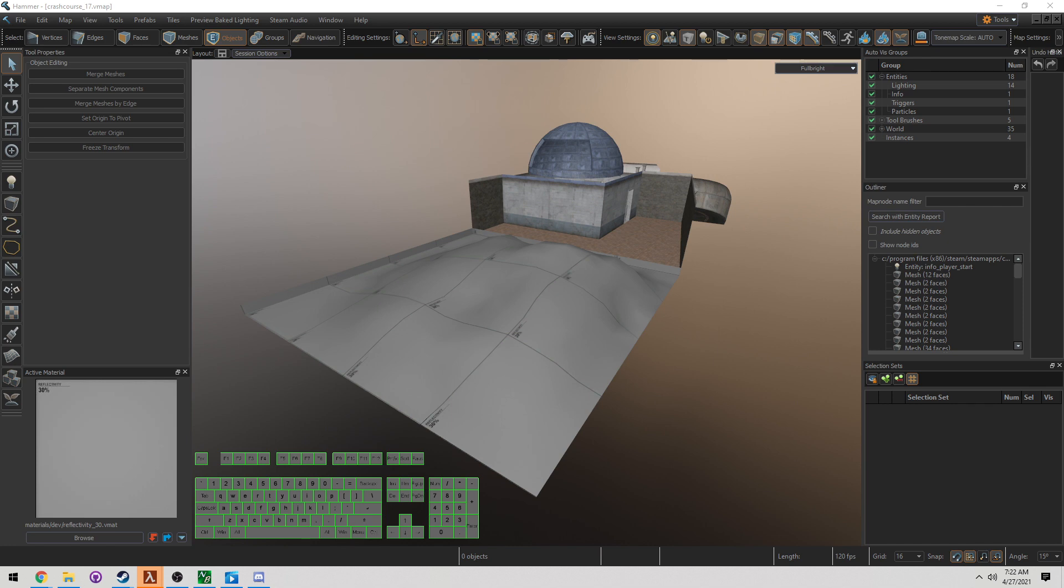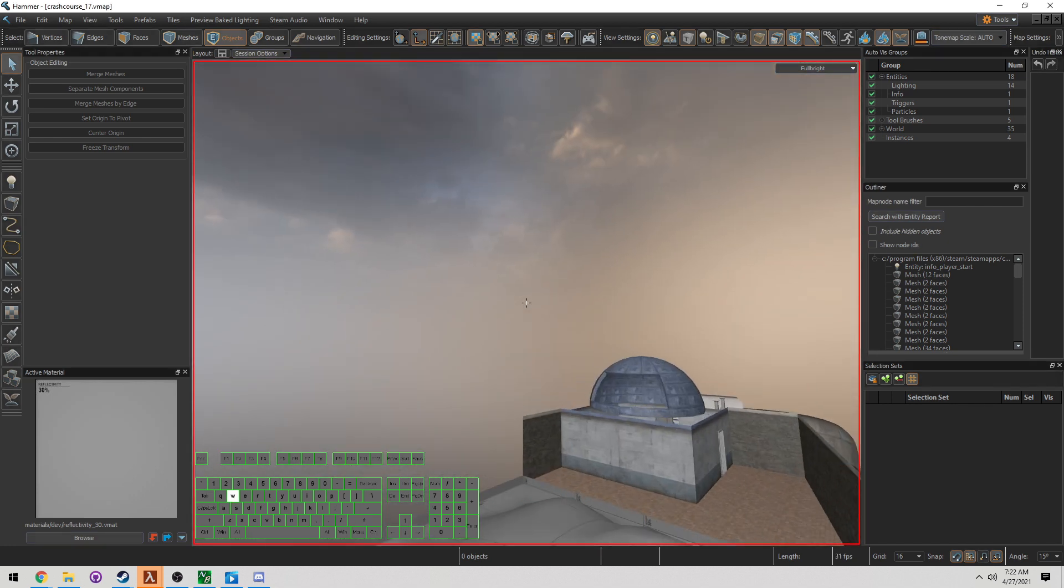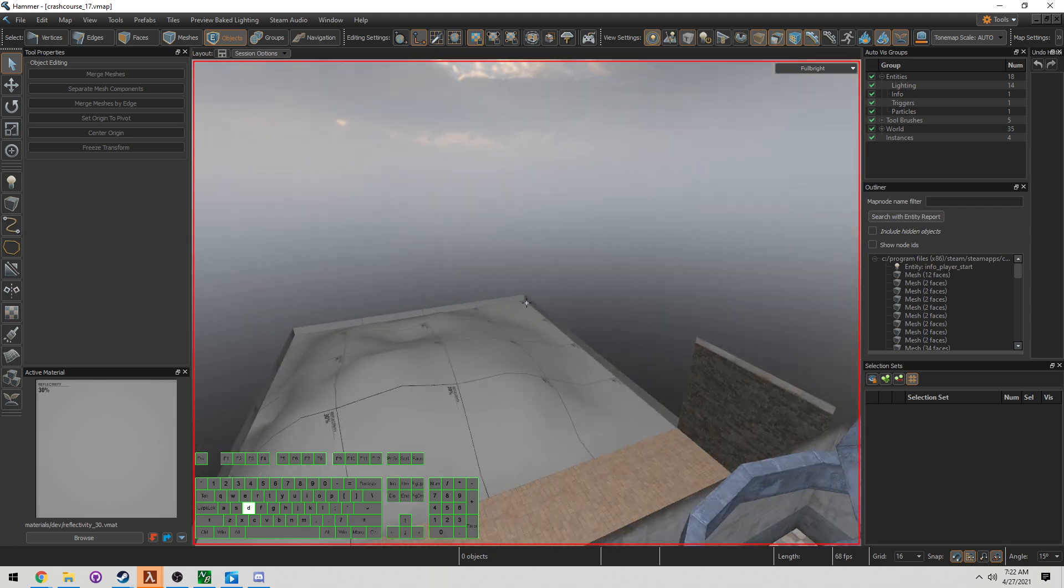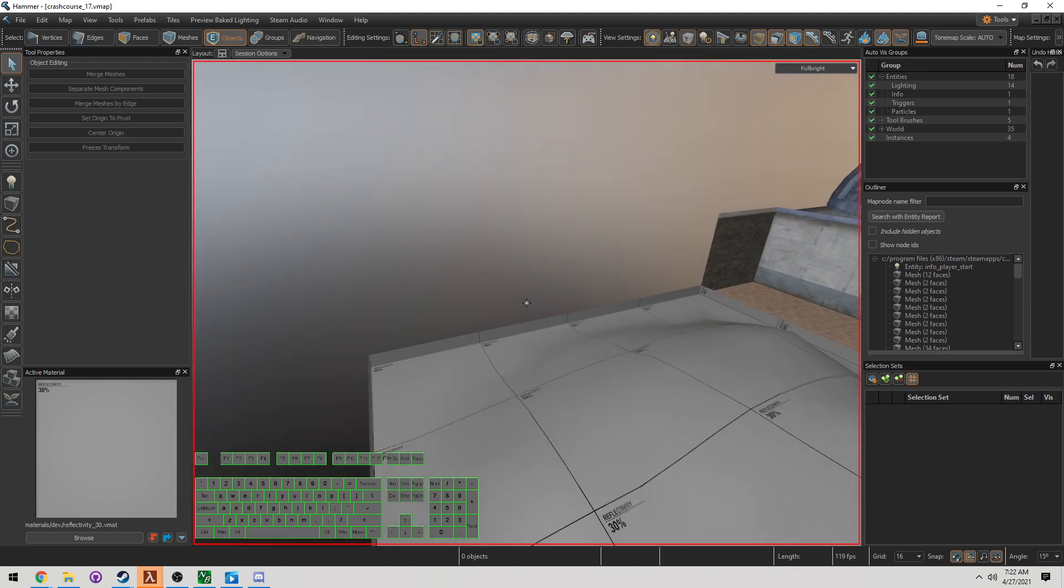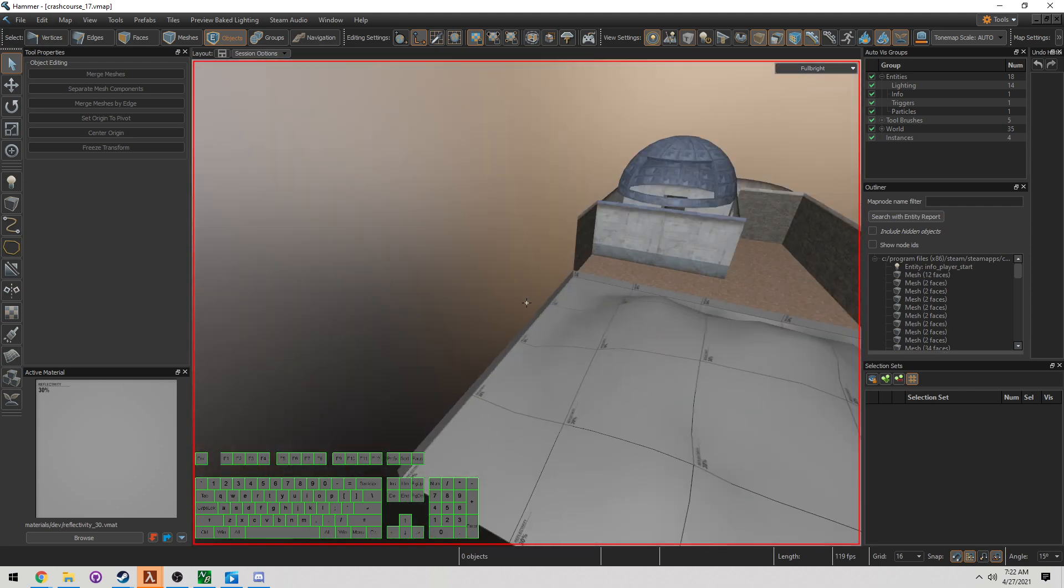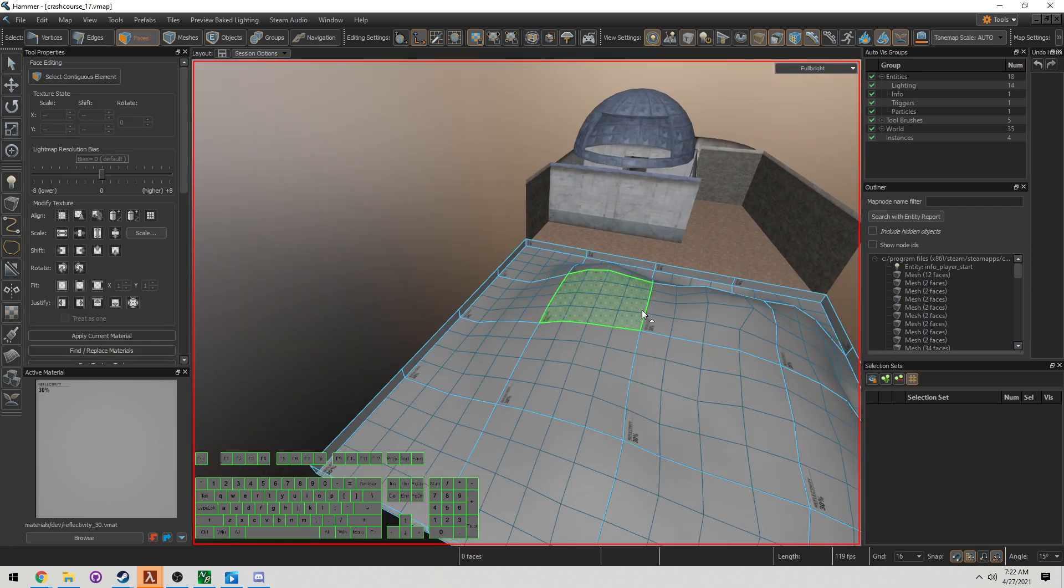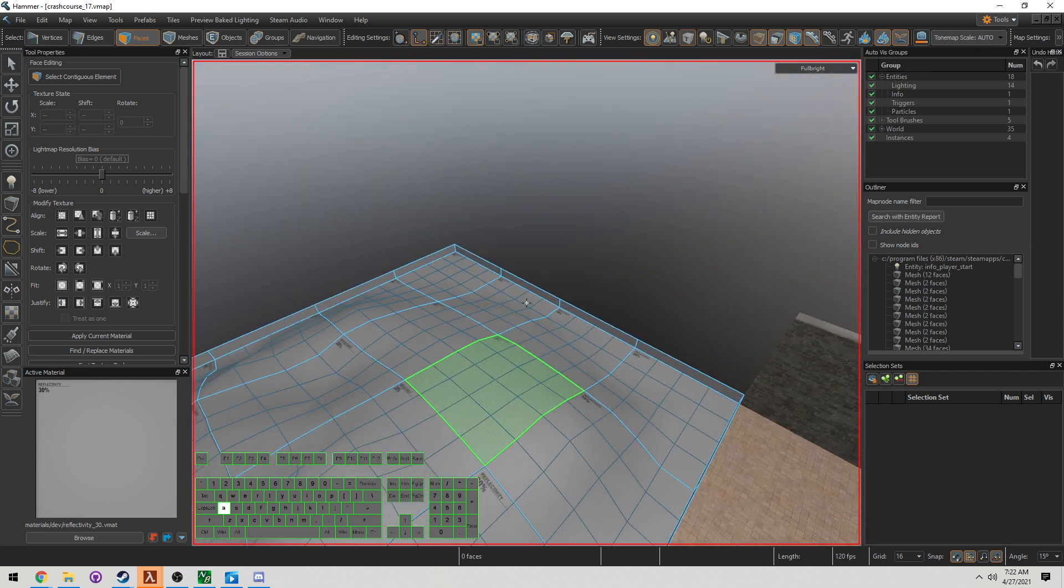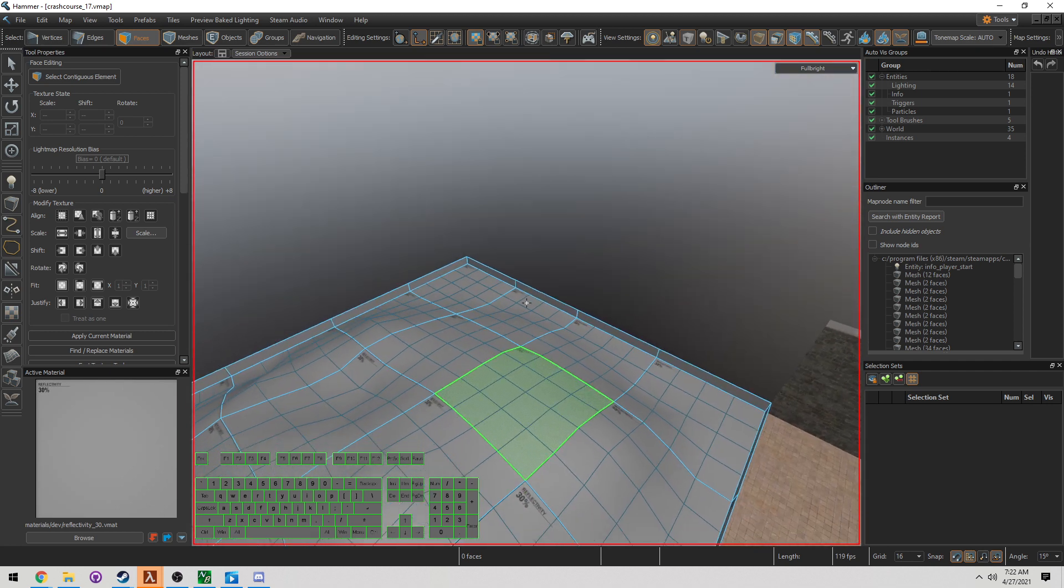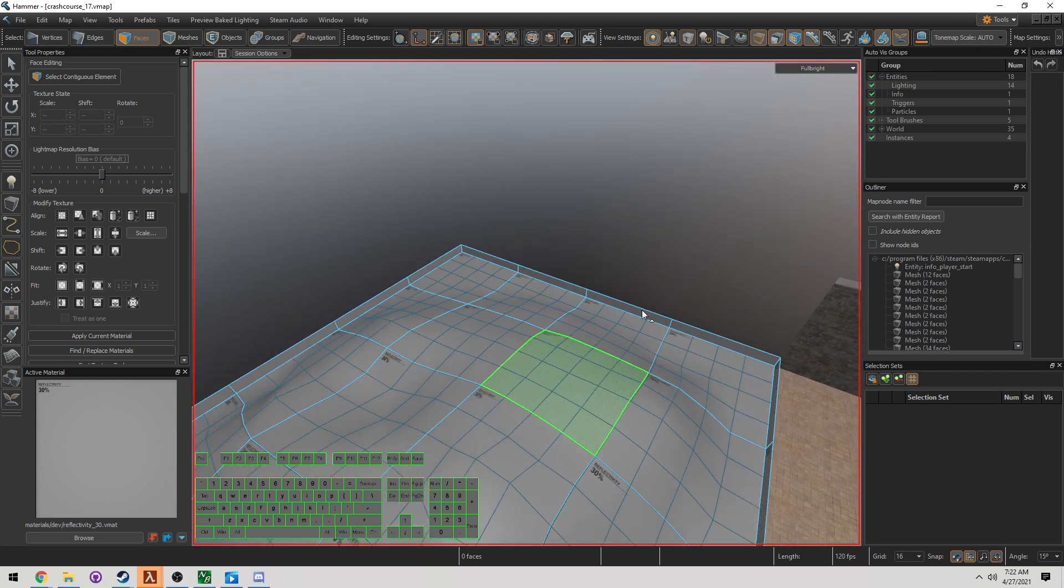Welcome back, this is Crash Course No. 17 for Source 2. I'm Sammy Chimono-Hee-Hee-Hee from the Eagle One Development Team. I wanted to discuss a little bit more about the displacement tool and how useful it is as we continue through our tutorial.